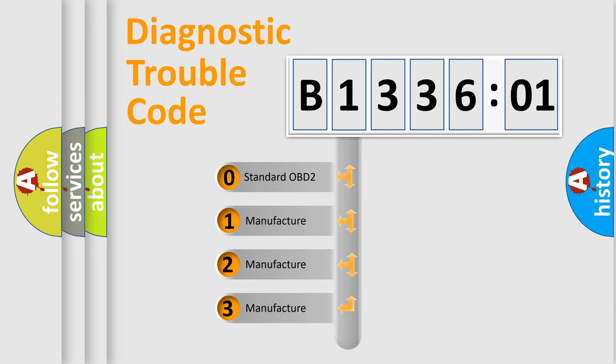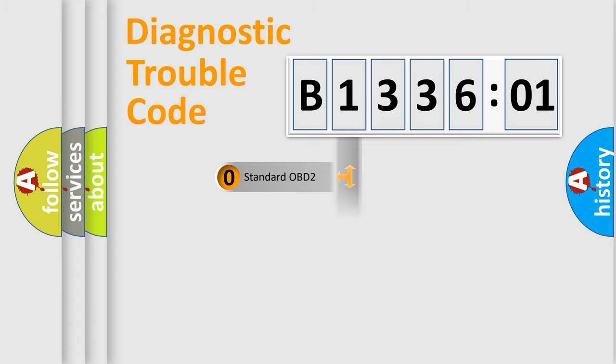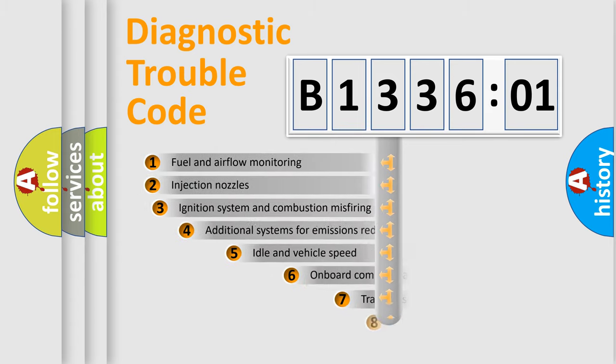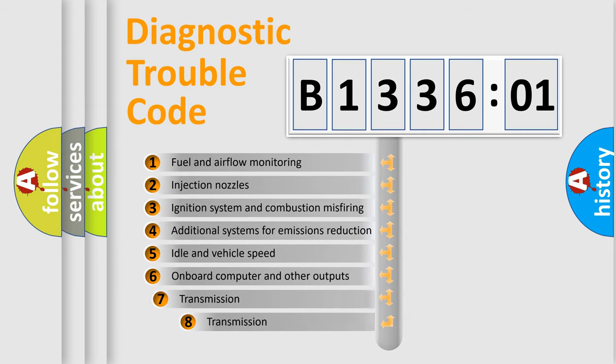If the second character is expressed as zero, it is a standardized error. In the case of numbers 1, 2, or 3, it is a more prestigious expression of the car specific error.